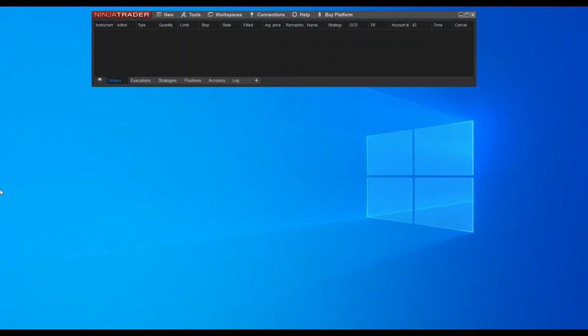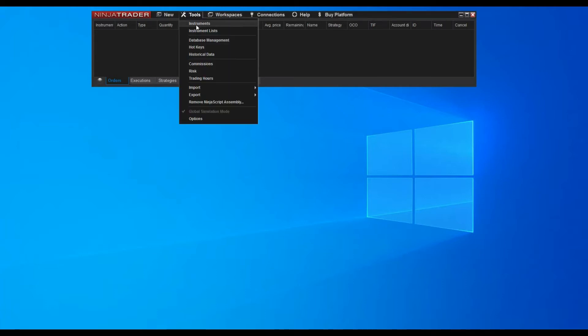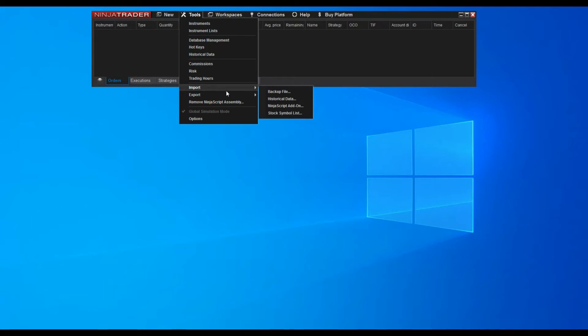After downloading the indicator in the zip file format, you can now import the indicator. Search for tools in the main menu. And then click import, at the bottom of the list. And finally, NinjaScript add-on.